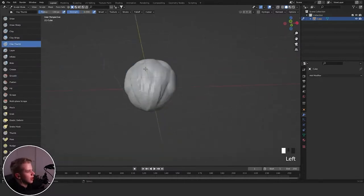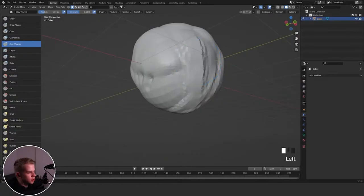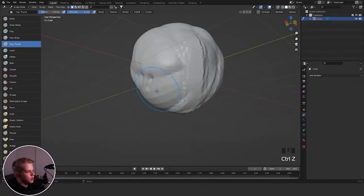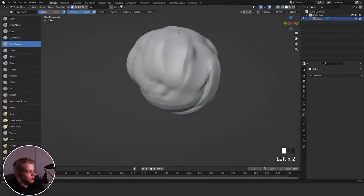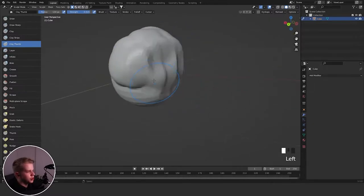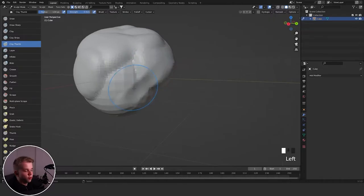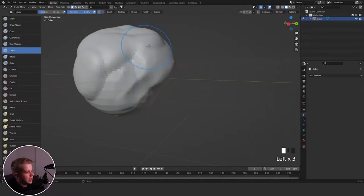Then we have Clay Thumb, which is a very weird one. You kind of just start creasing things in. It's an odd brush that bugs out quickly, and I'm not sure when you'd use it. Then there's Layer, which is very similar to Clay but literally just adds one layer on top of your model, copying the exact same shape.